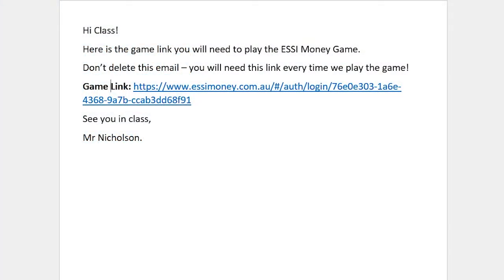First, you need your Easy Money game link from your teacher. They may have sent this to you via email, Google Classroom, saved it in a class OneNote, or used some other method. If you haven't received your class link, pause this video and check with your teacher where to find it.